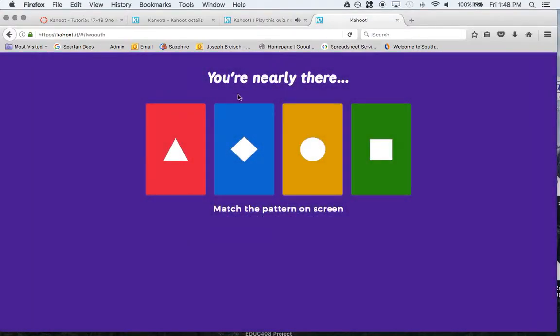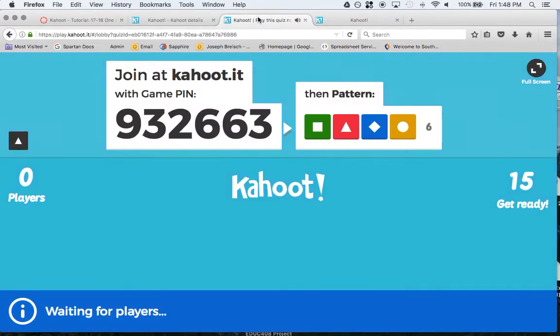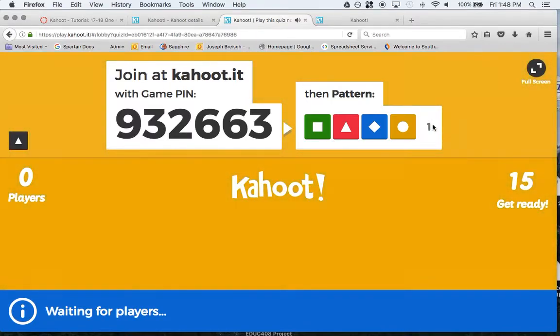Then it says you have to match this pattern. This is so people don't randomly crash kahoots and you have 100 people in when you only have 30 people in front of you. Every seven seconds it changes.